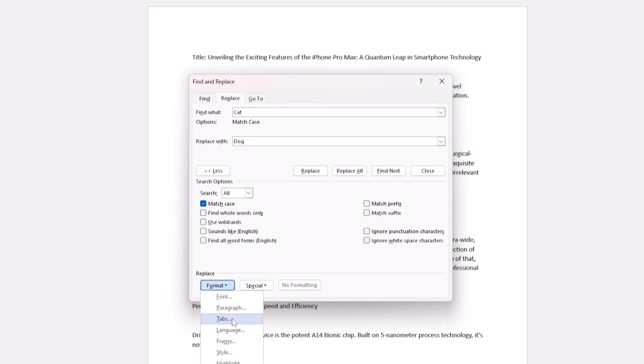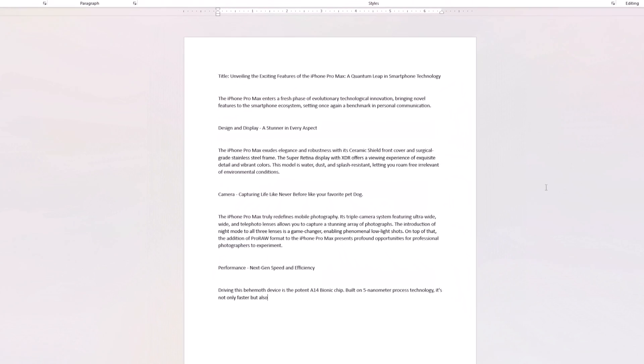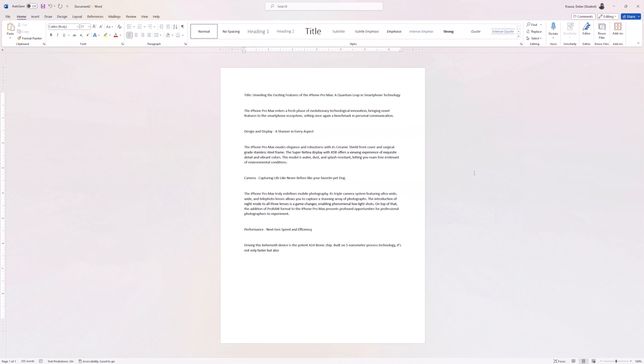And there you have it: instant document editing at your fingertips. Don't forget to save your changes and keep this handy trick in mind for your next Word venture.